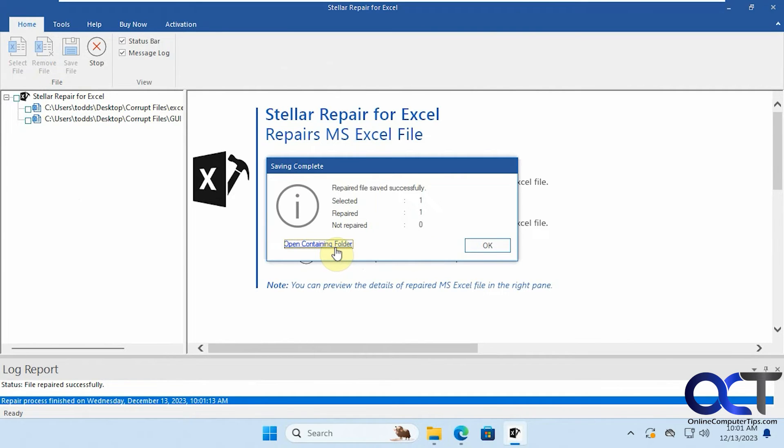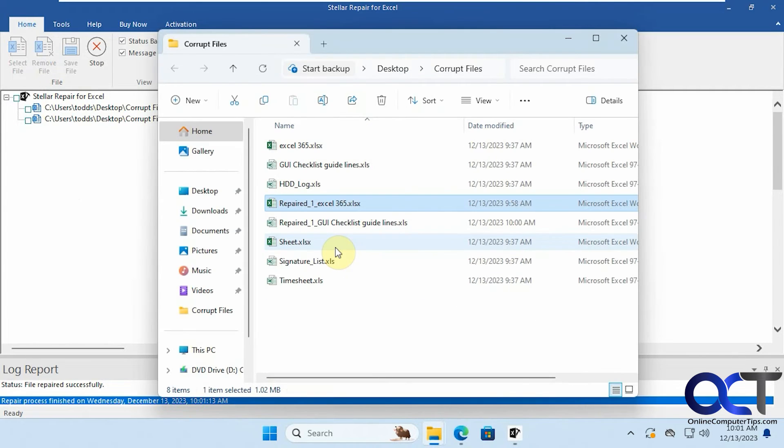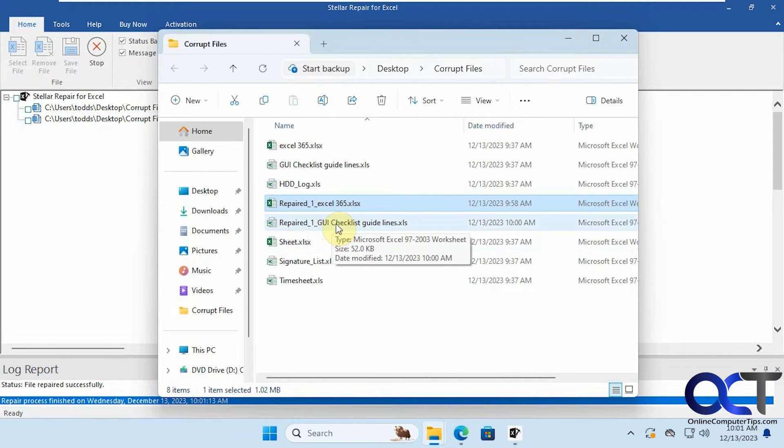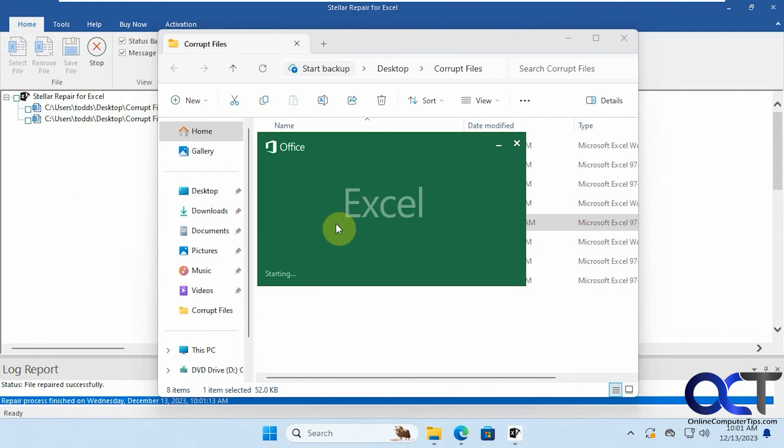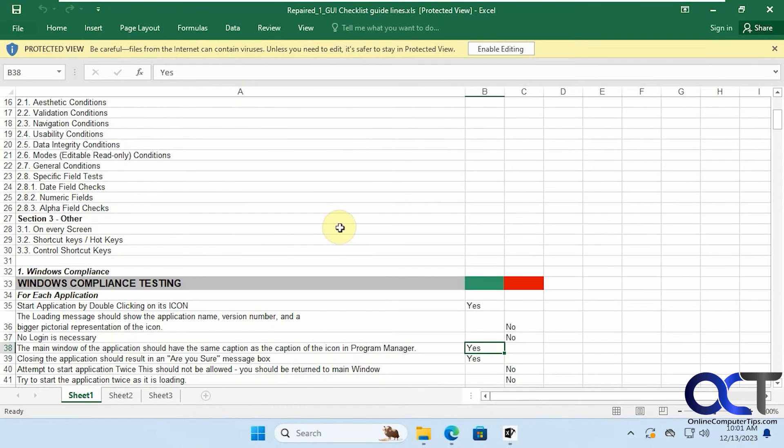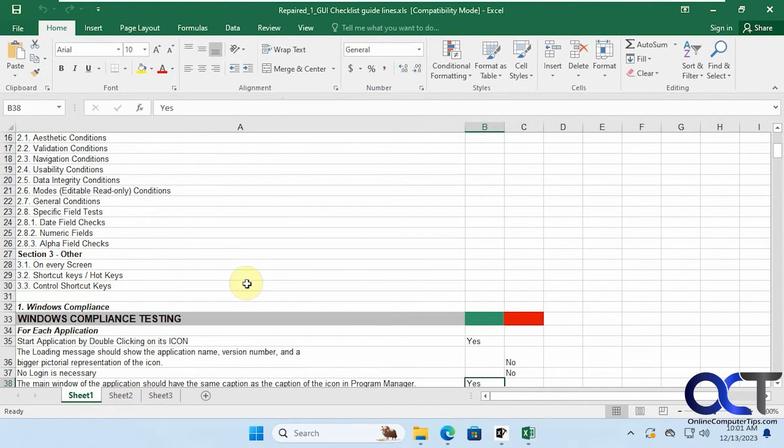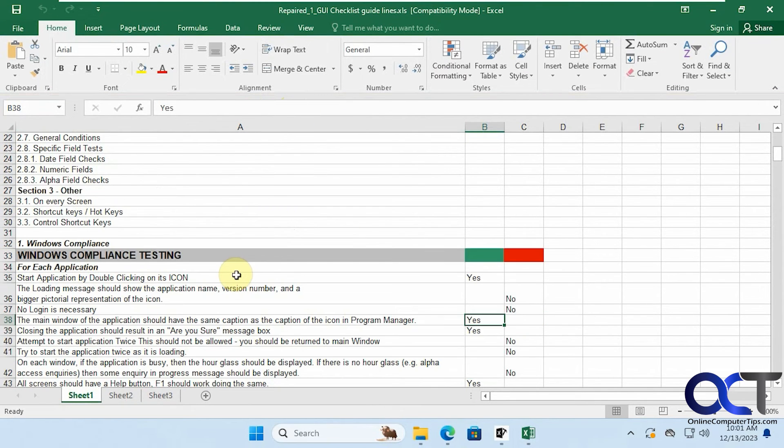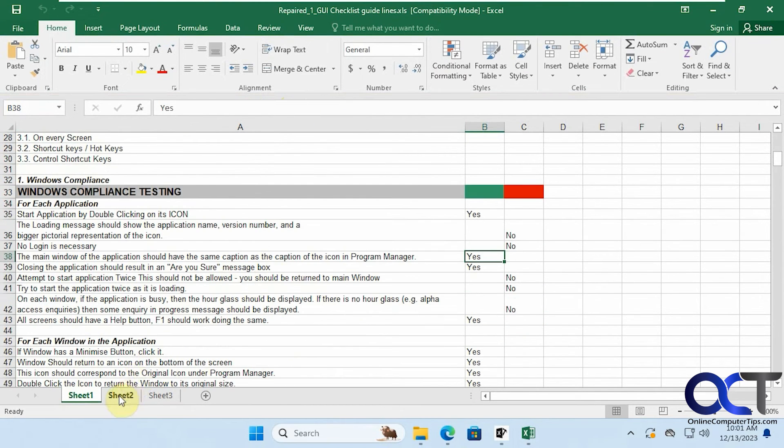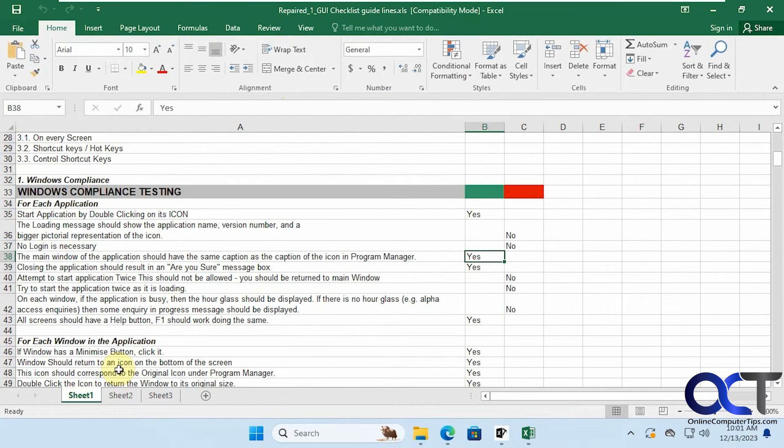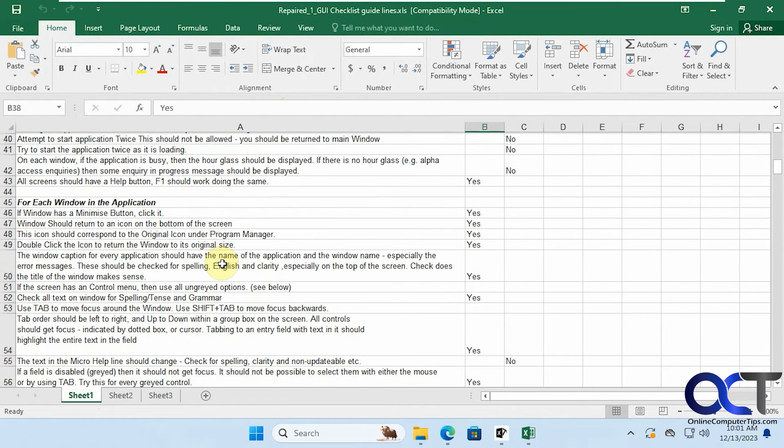Okay, open containing folder. Alright, so here's our repaired GUI file here, so let's open that up. Okay, so everything looks good and we have those other extra blank sheets there which is fine.